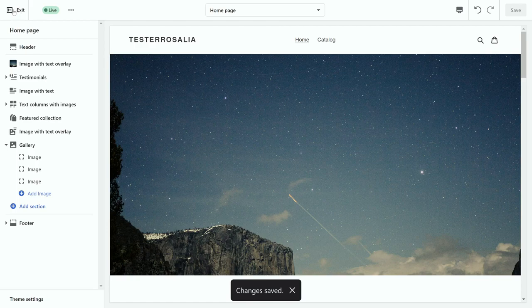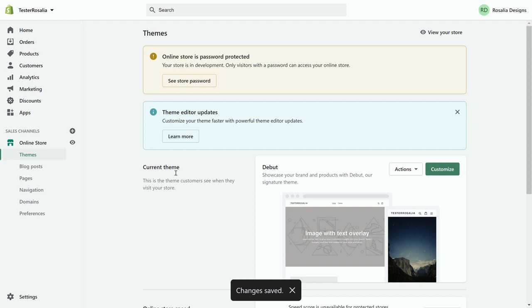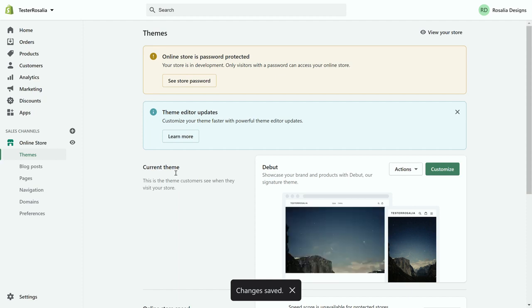You can then click the exit button on the top left-hand corner and it will take you back to the home section of your website where you first selected. And now you can see on my Debut current theme, my theme and my picture on my home page has been changed.